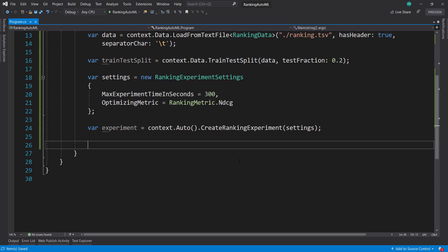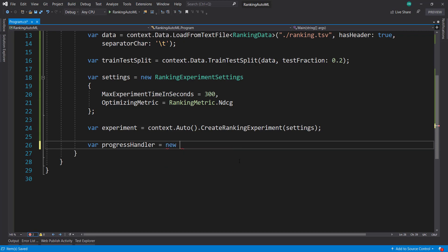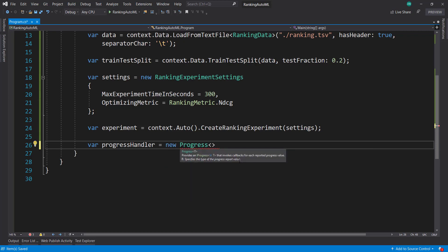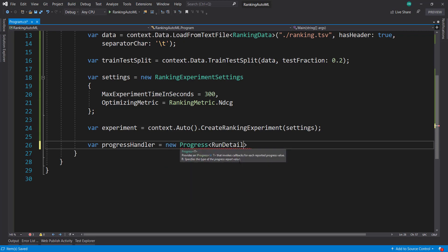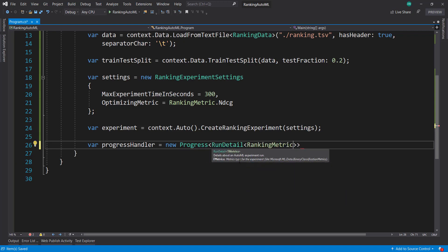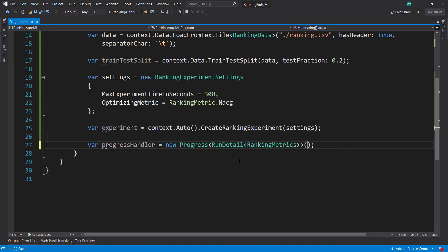Now when these things are going, I like to have a progress handler going in. For one it lets me know that it's still going and things are still working, but also it gives me some indication of what trainers and what metrics are being generated from the AutoML experiment. So it's going to be a new progress of type run detail, and run detail is of type ranking metrics. Bring that namespace. We pass in a lambda method here.